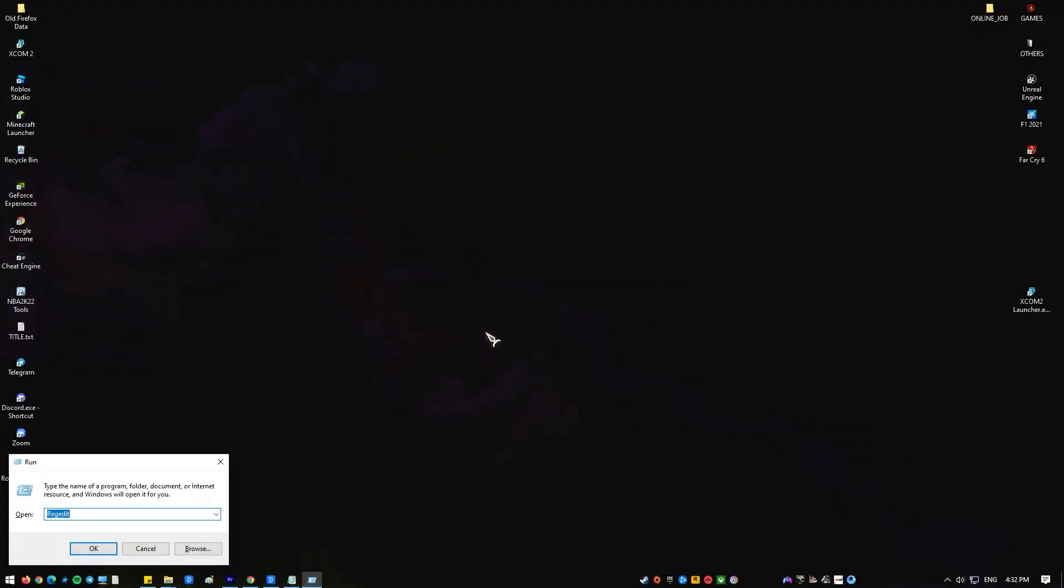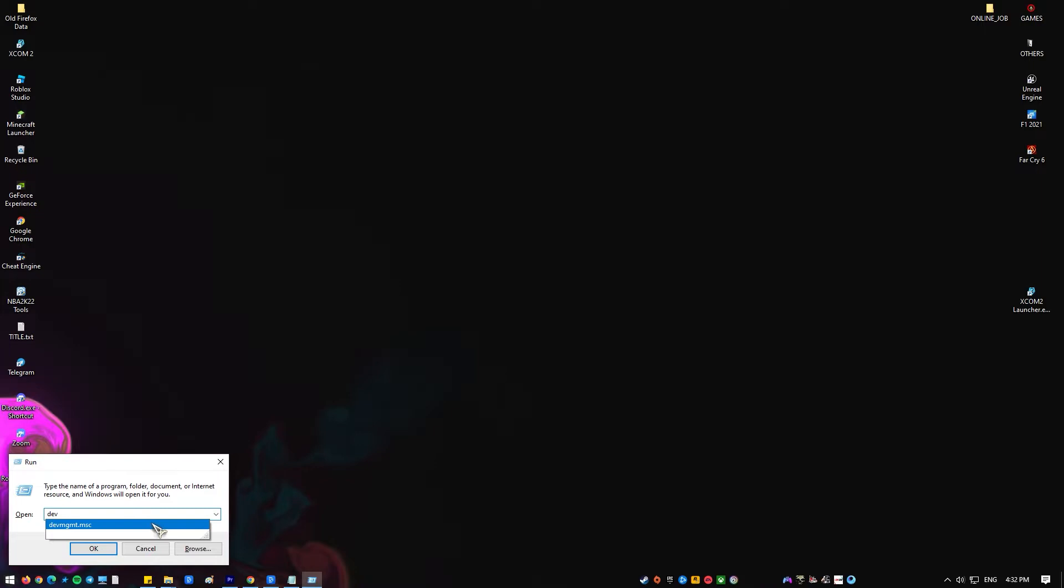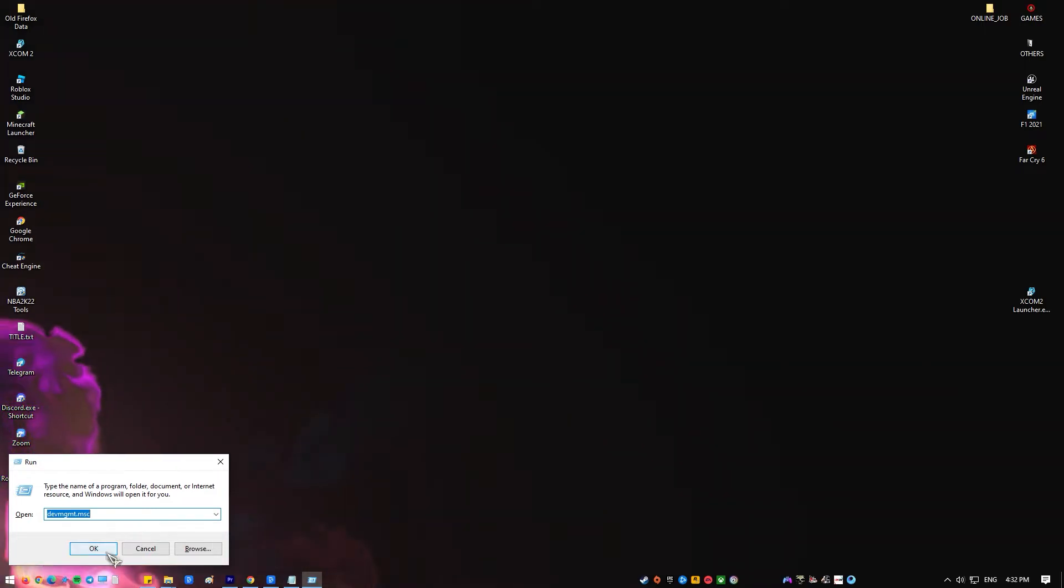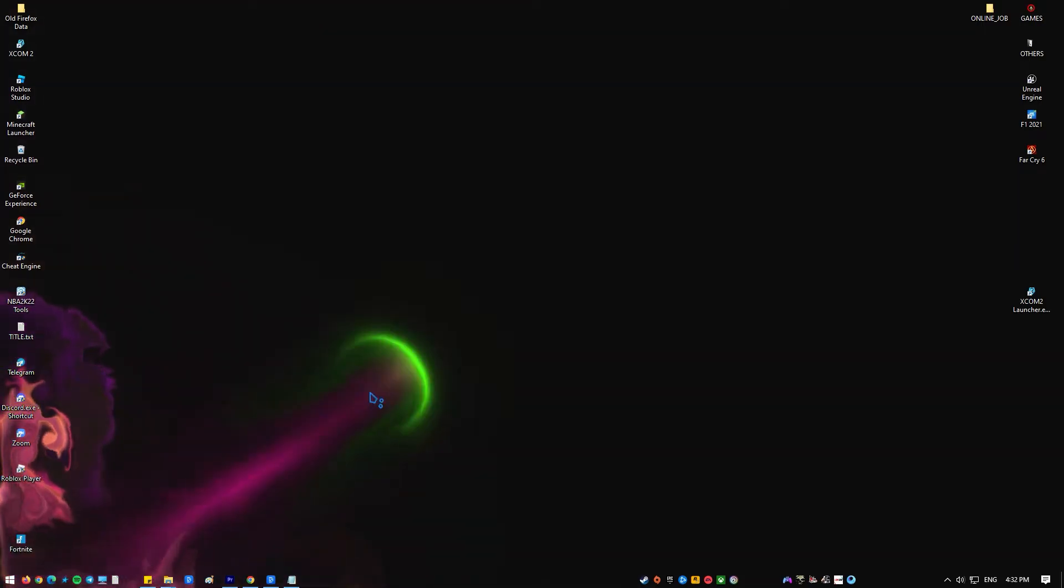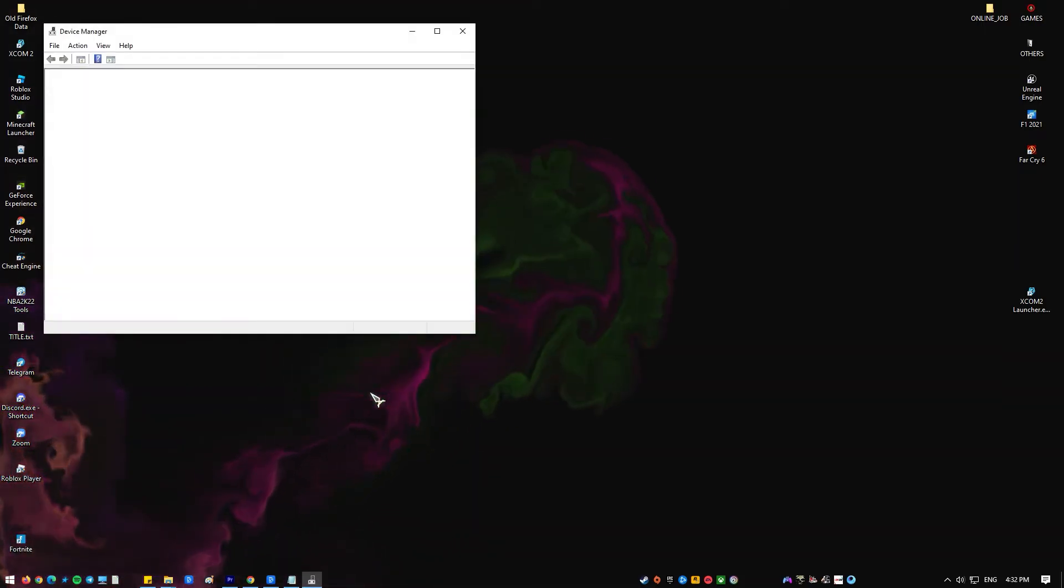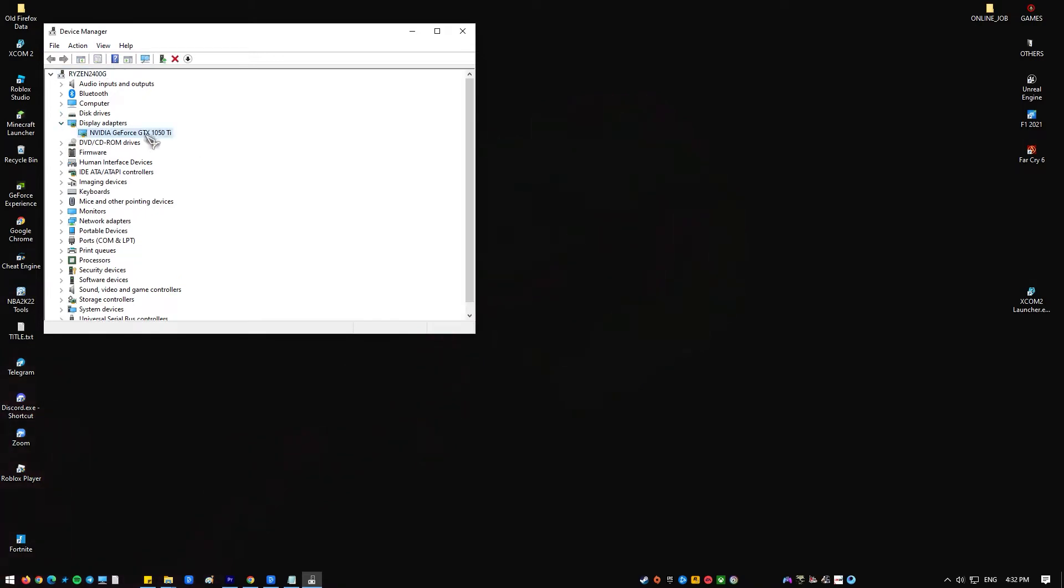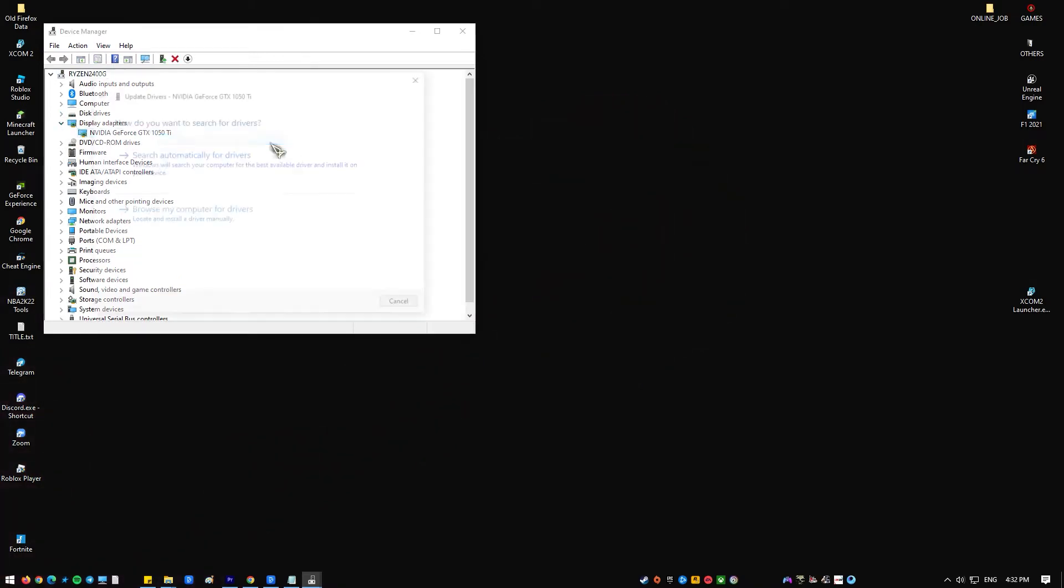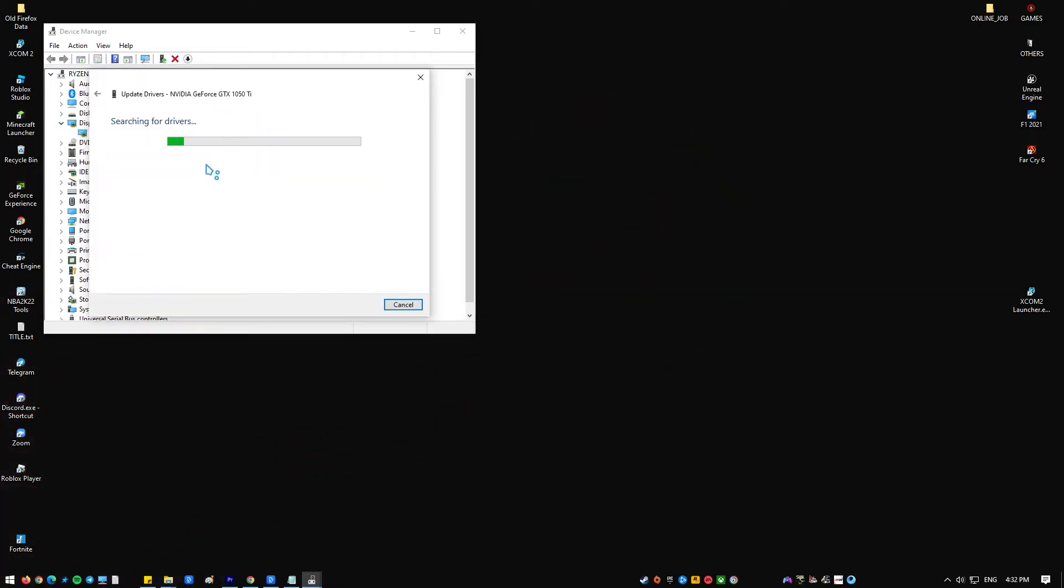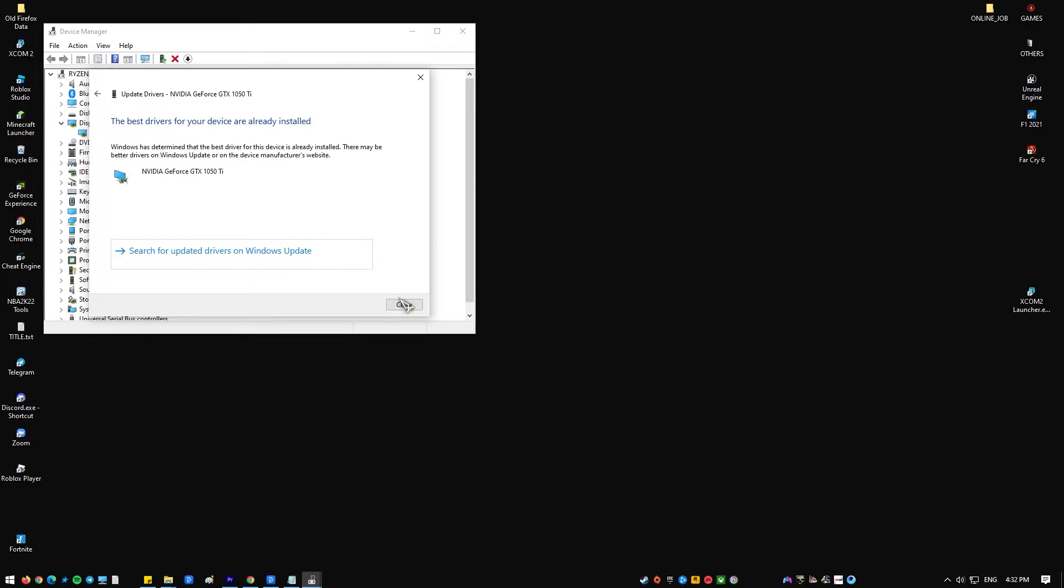Open run dialog box. At run dialog box, type devmgmt.msc and press enter or click OK to open device manager section. Click on display adapters. Right click under graphics driver and select update driver. Choose search automatically for drivers. Click close to exit and restart your computer.